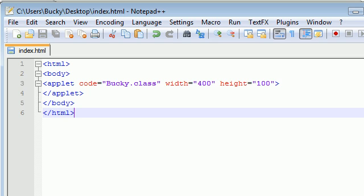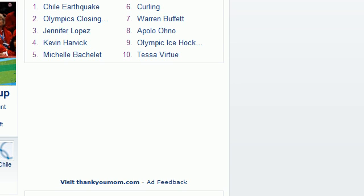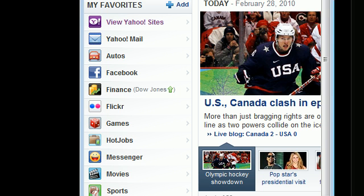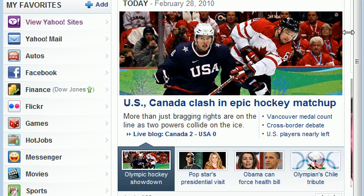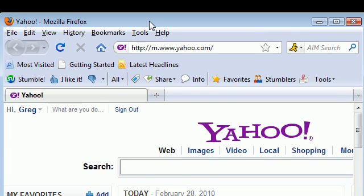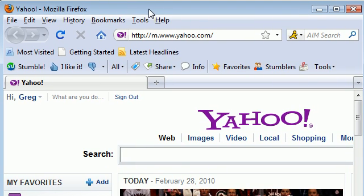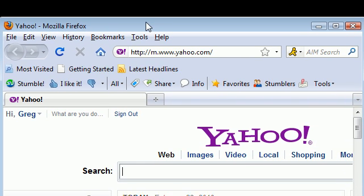Now what we have on my desktop is an index for my home page and a class file. So what do we do from here? Well I already have a website set up at hostmonster.com.